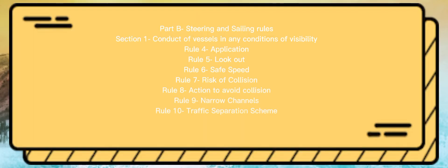Part B: Steering and Sailing Rules. Section 1: Conduct of Vessels in Any Conditions of Visibility. Rule 4: Application. Rule 5: Lookout. Rule 6: Safe Speed. Rule 7: Risk of Collision. Rule 8: Action to Avoid Collision. Rule 9: Narrow Channels. Rule 10: Traffic Separation Scheme.